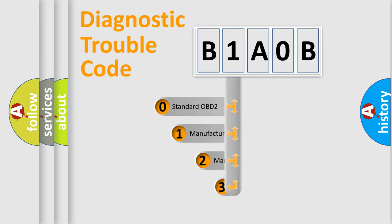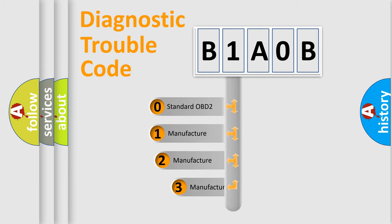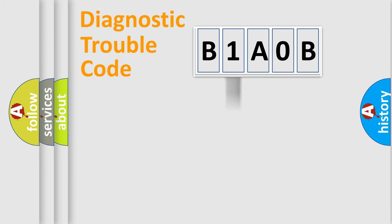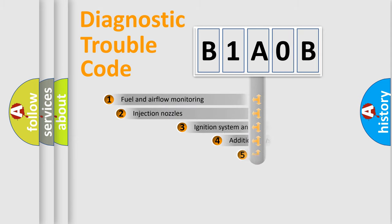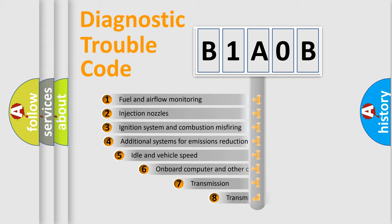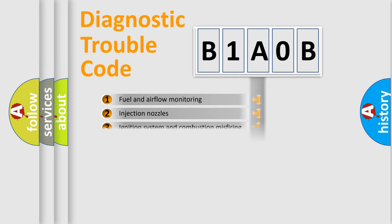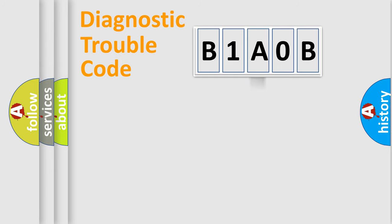If the second character is expressed as zero, it is a standardized error. In the case of numbers 1, 2, or 3, it is a more precise expression of the car-specific error. The third character specifies a subset of errors. The distribution shown is valid only for the standardized DTC code.